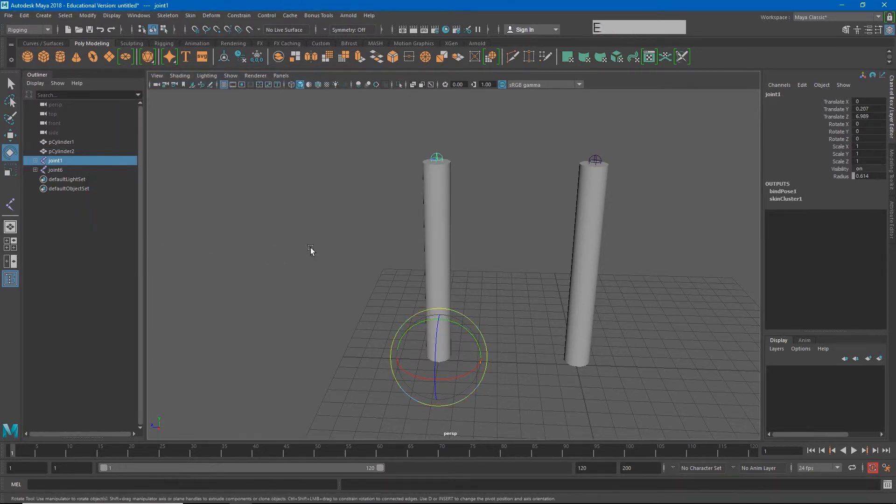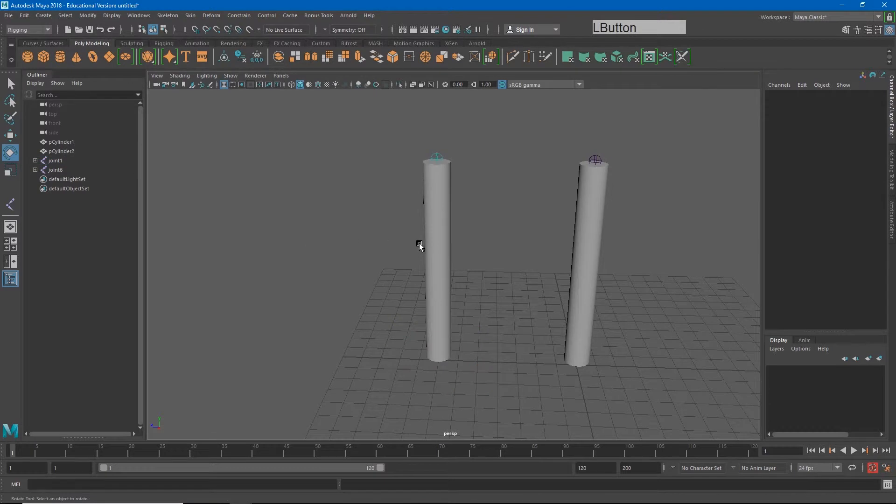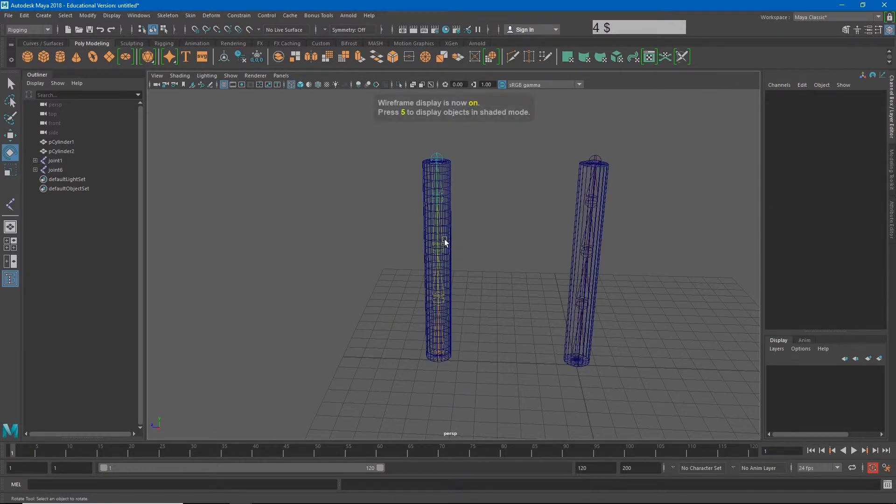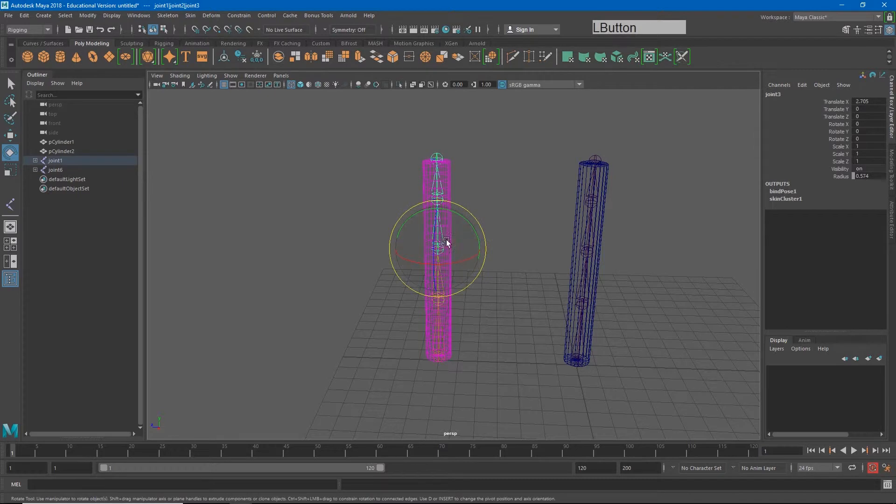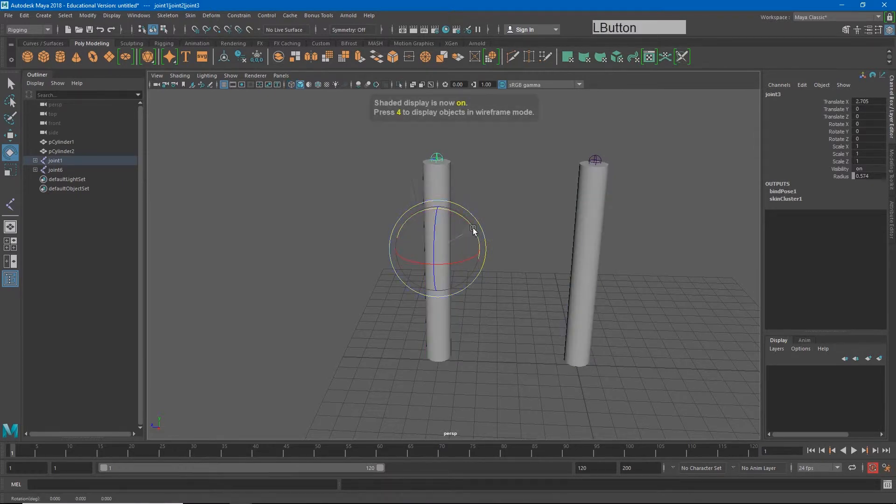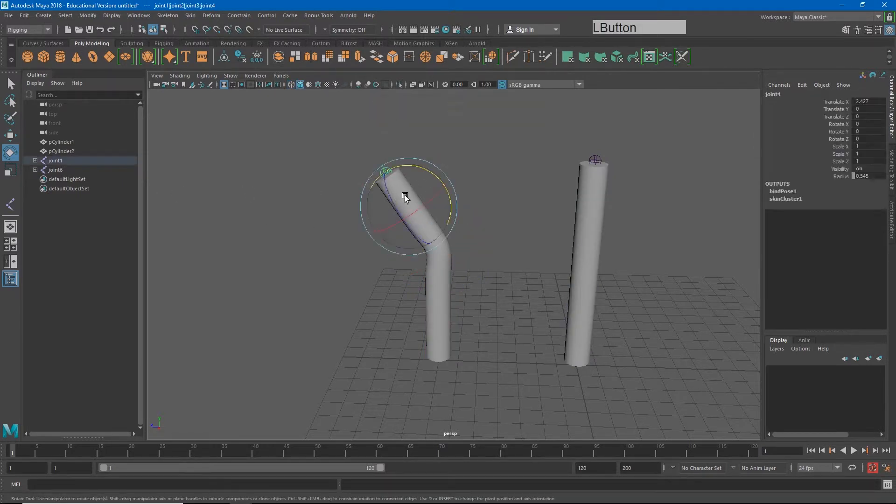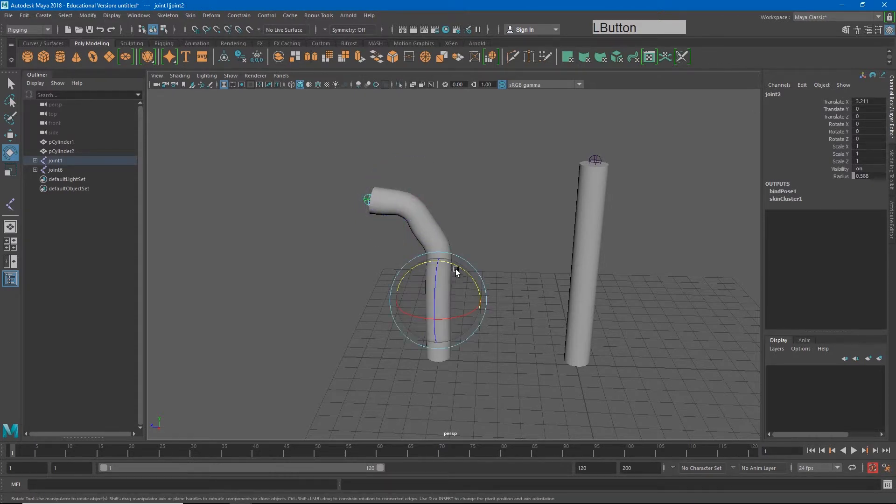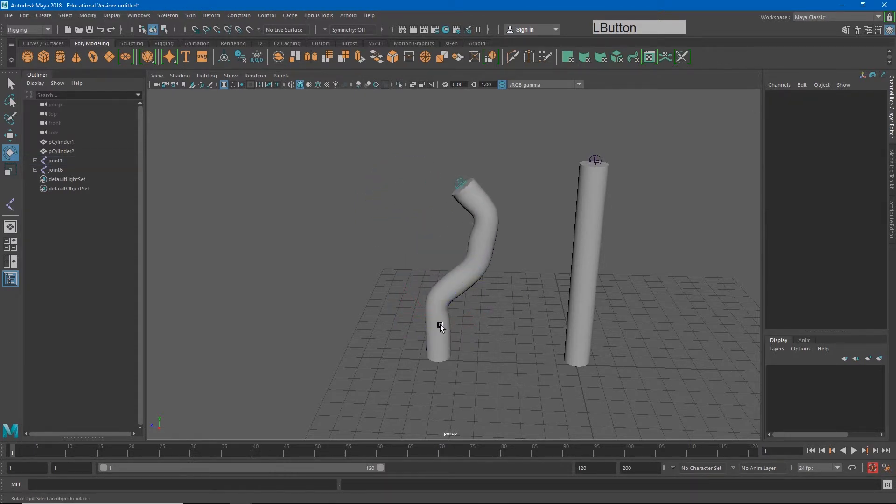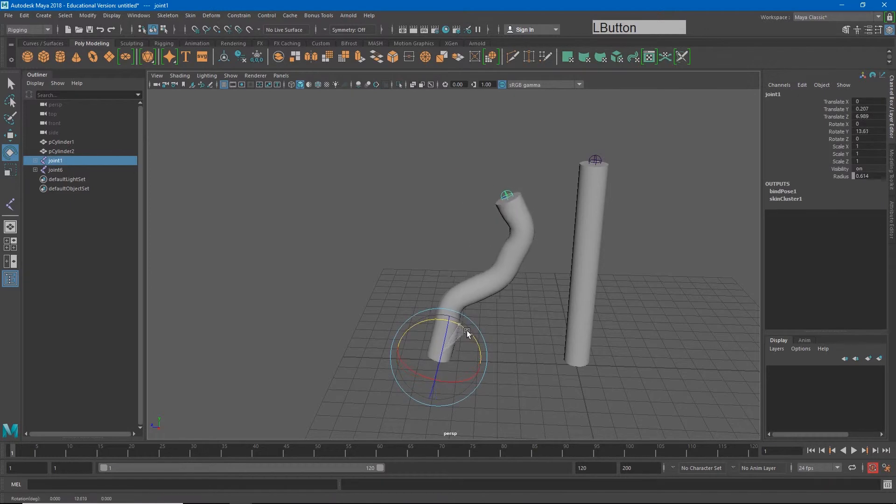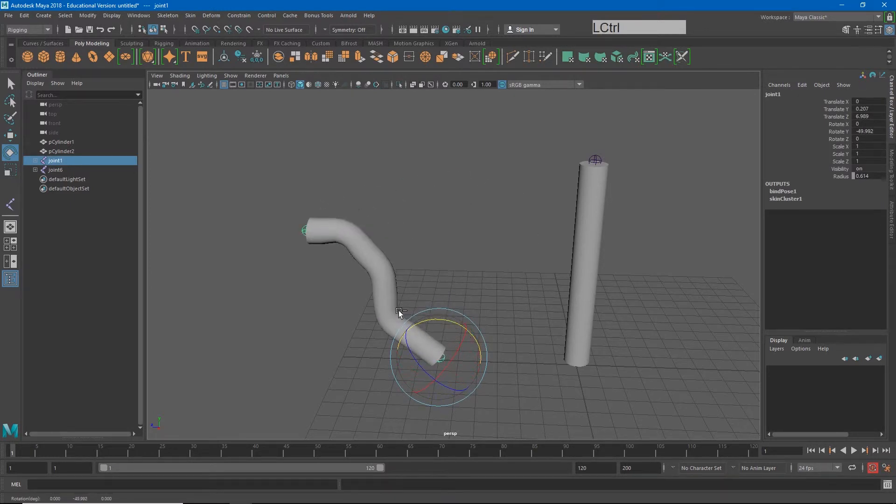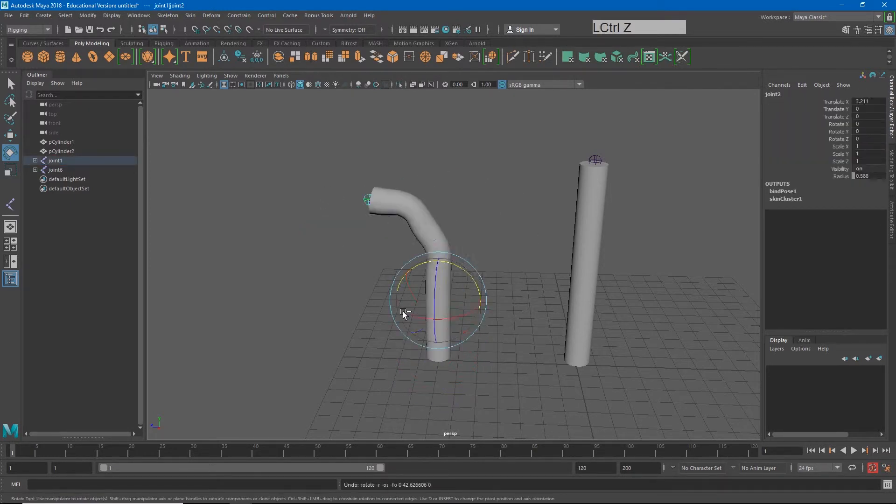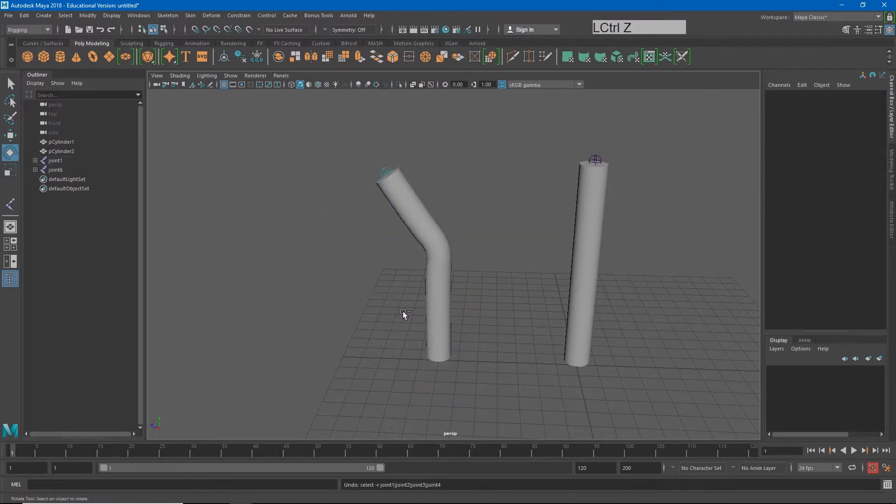Now, you'll see that the joint chain changed colors, but if I select any of these joints now and rotate them, you'll see that I get deformation on my object. I'm able to pose this in some very specific ways now.